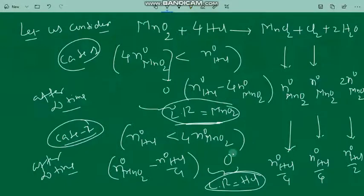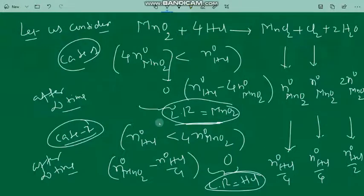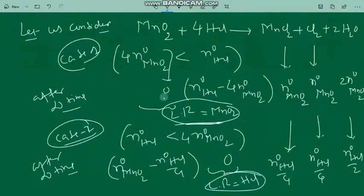Depending on the condition, the limiting reagent will be different. Once you identify the limiting reagent and know its number of moles, those moles are used to calculate the amount of product formed by multiplying with its molar mass — which is called the yield. Any reactant in excess is the amount left unreacted. In the first case, the limiting reagent is MnO2, so HCl is in excess.